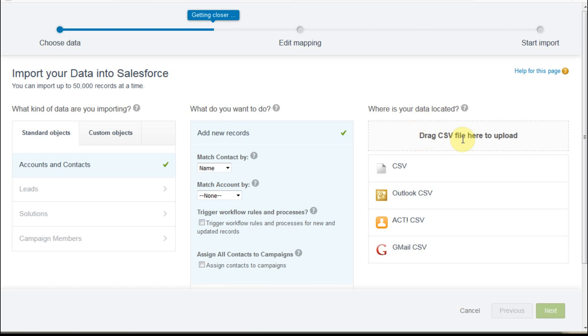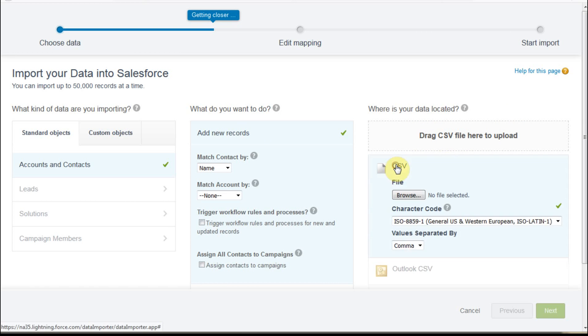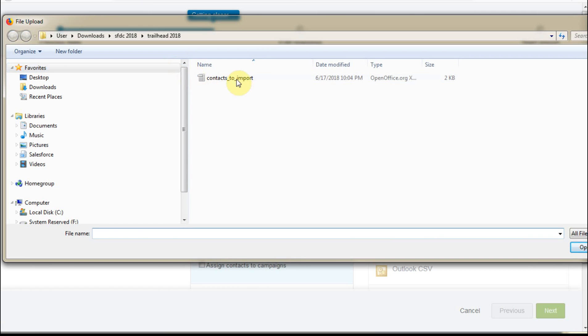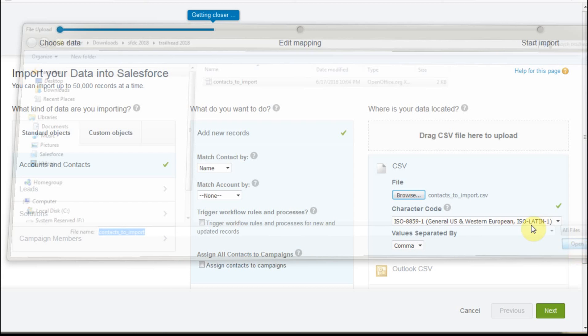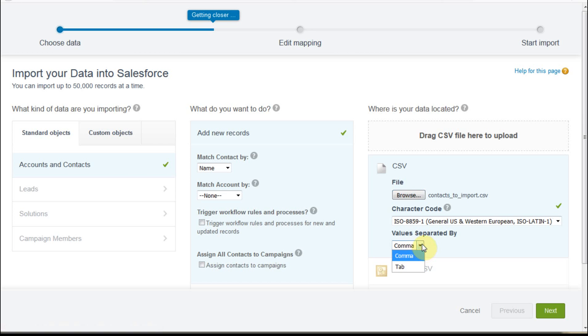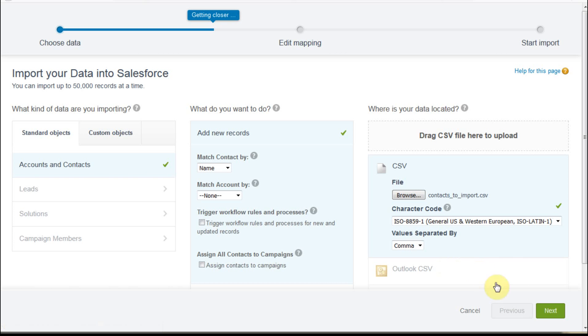So you can either drag it, or if you click here, what that allows you to do is to browse for it. And you can say, okay, so we're actually going there. So what I'm going to do is to open it here. And what you'll find is that it then shows up right here. So that tells you that it's been done. And then its value is separated by commas or tabs. We saw that it was comma looking at the file. We can then click next.